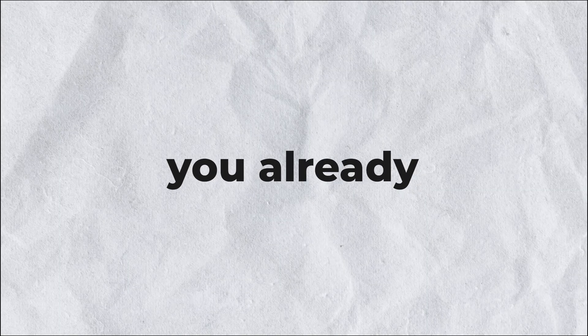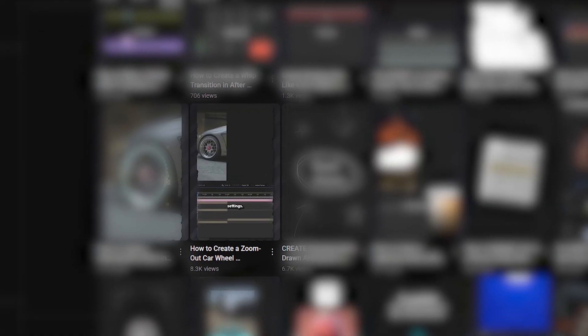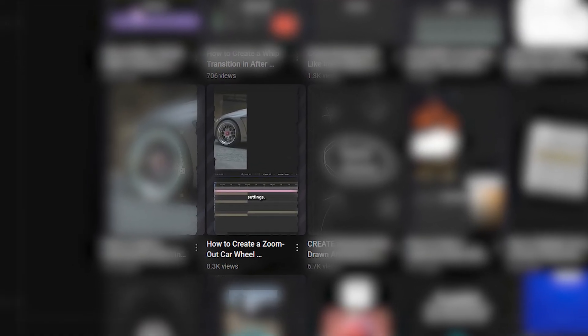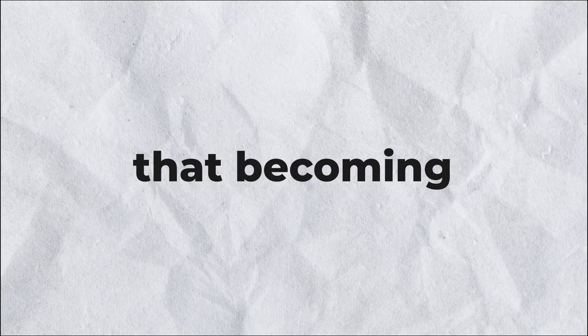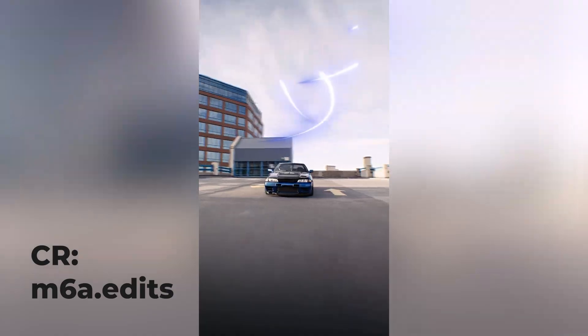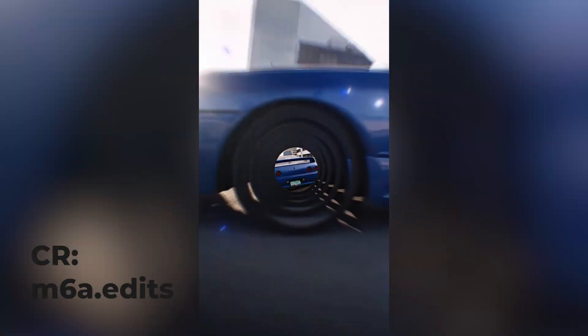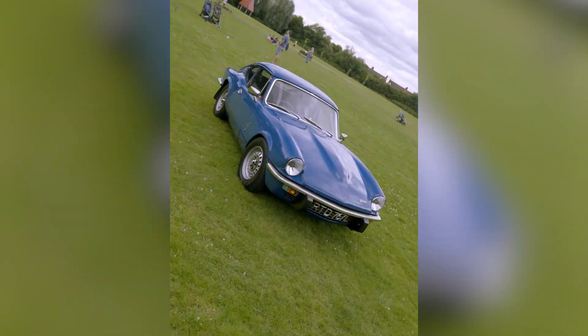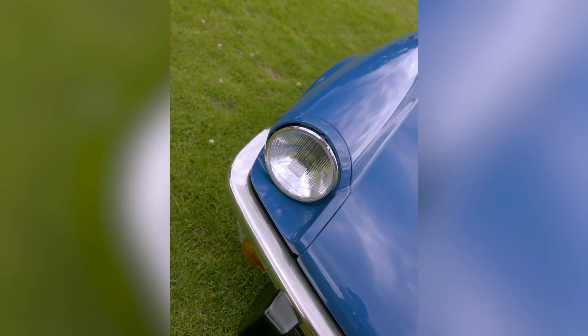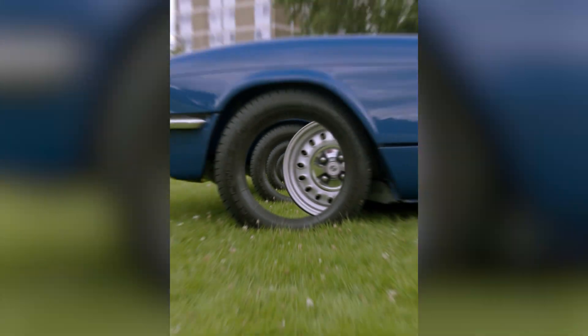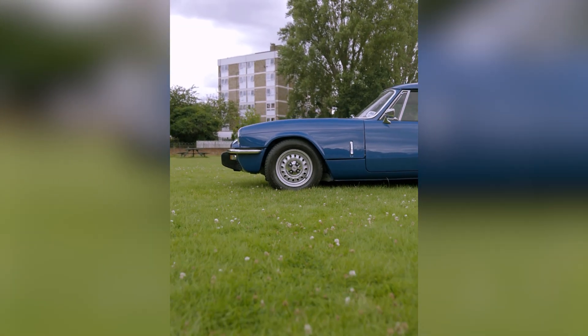If you've known me for a while, you already know that I taught you how to zoom out from a single car wheel. But one of the other techniques that's becoming popular among many car editors these days is zooming out from multiple car wheels. So in this video I'm going to show you exactly how you can do it in After Effects. So without wasting any more time, let's begin.